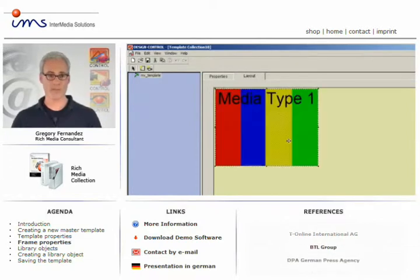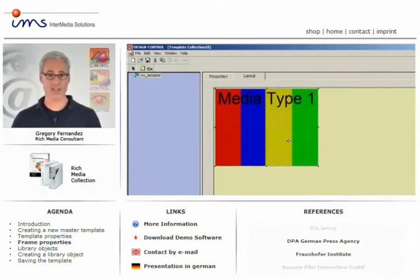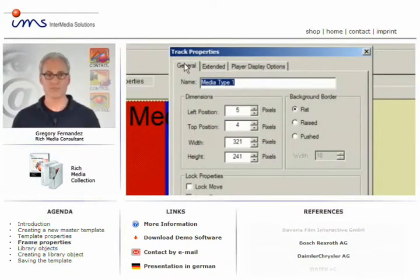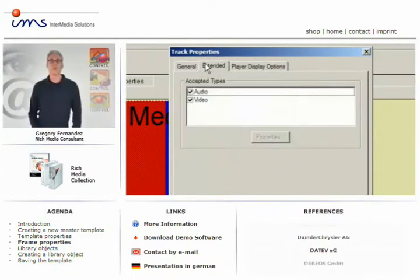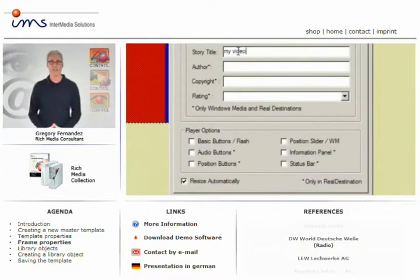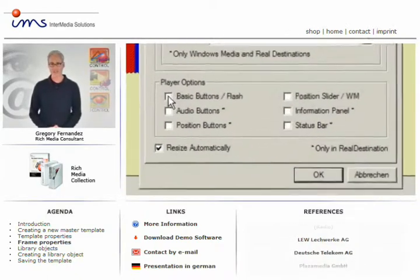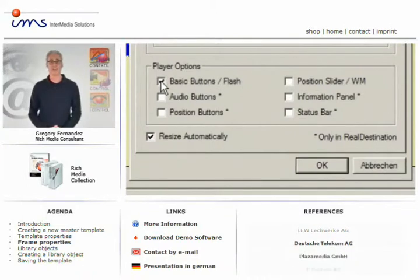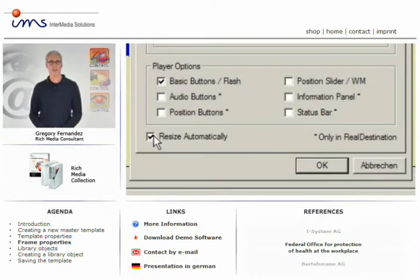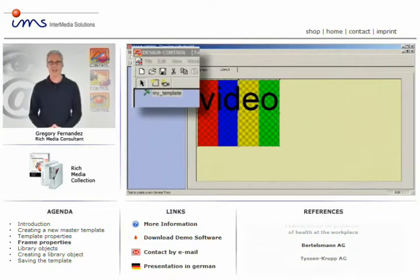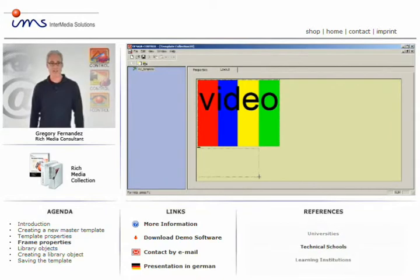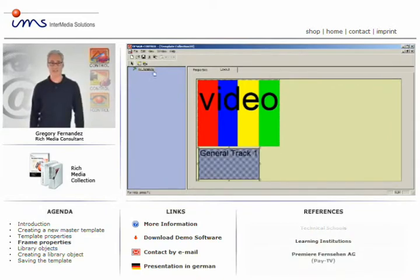A right mouse click leads you to properties such as name of the frame, video size, player buttons, etc. We've added some functionality for additional comfort, such as resize automatically, which will take away the hassles of having to figure out the proper size of the player window later. Next, we need some frames for all other media assets that we want to add to our story later. Please use the frame icon to draw additional frames as needed.